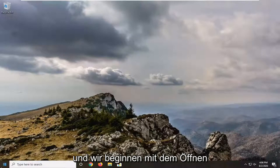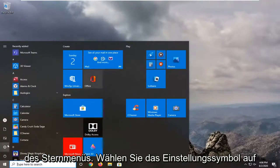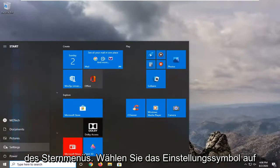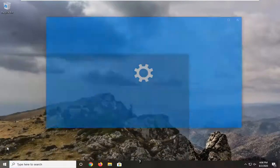We're going to start by opening up the start menu, select the setting icon on the left side, just go ahead and select that.